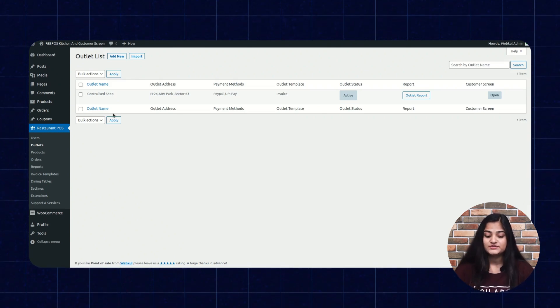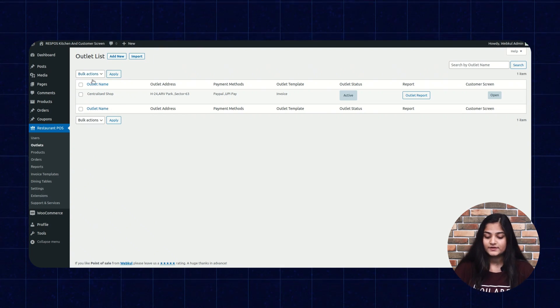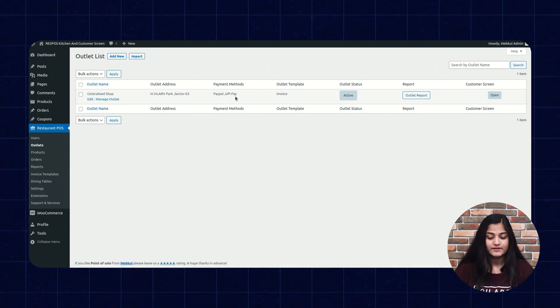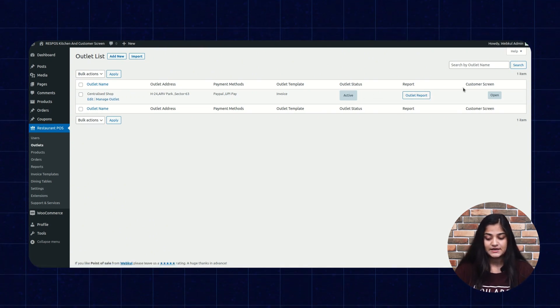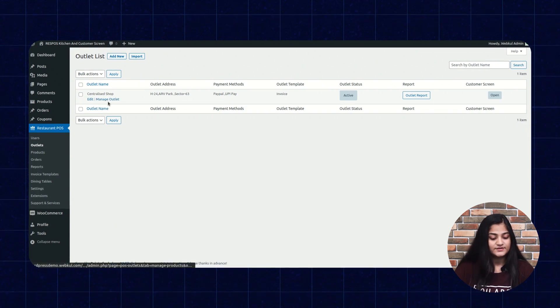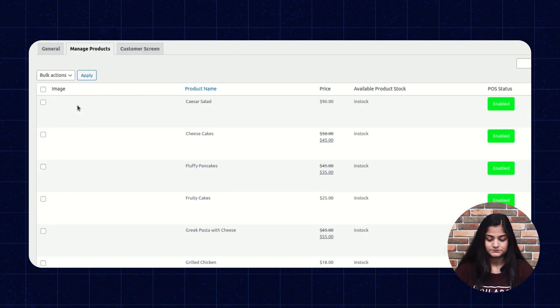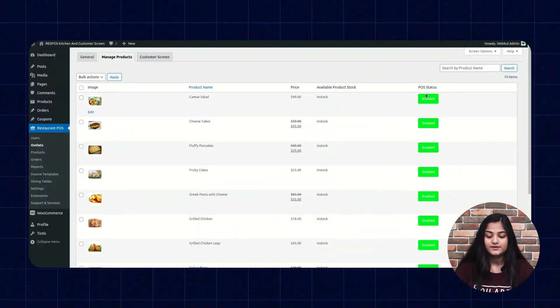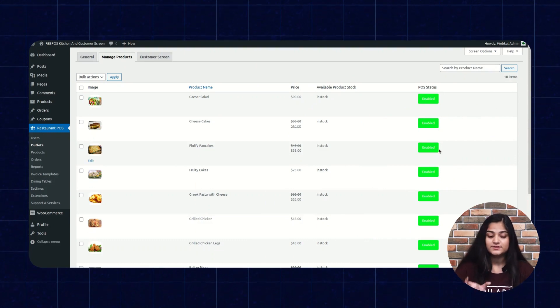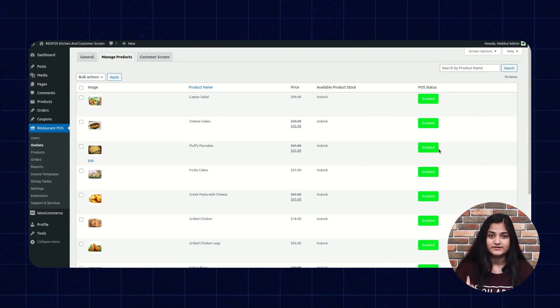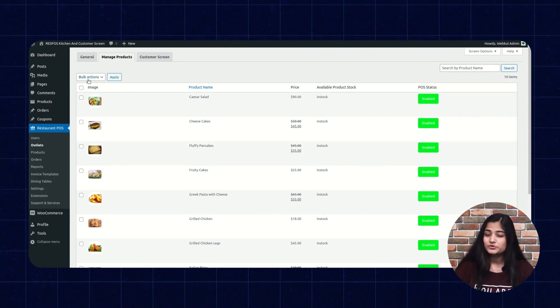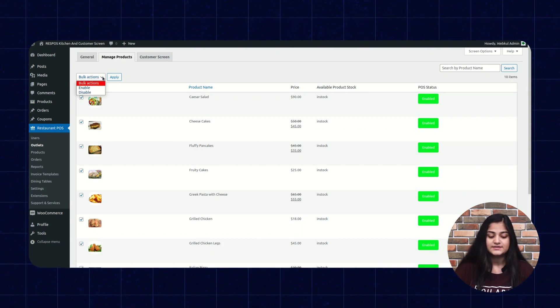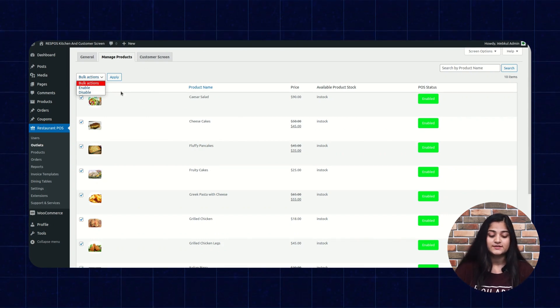If you want to manage the existing outlet, you can see details like outlet name, outlet address, payment method, outlet template, status, report, and the customer screen. Click on Manage Outlet. From here you can select the products which will appear on the customer's end — that means which are in stock or out of stock. You can change the status of the products from the backend. If you disable the product status, it won't appear on the customer end. If you want to take any action in bulk, you can select the checkbox and can enable or disable all the products at once by clicking on Apply.